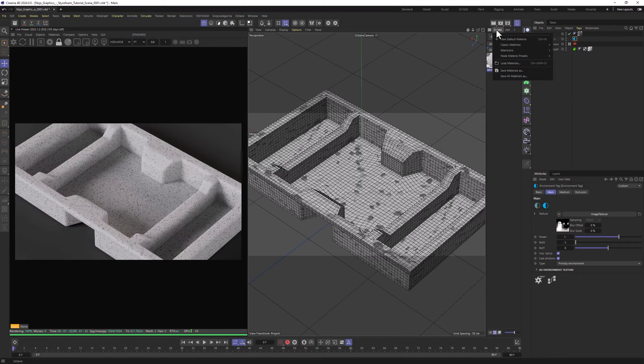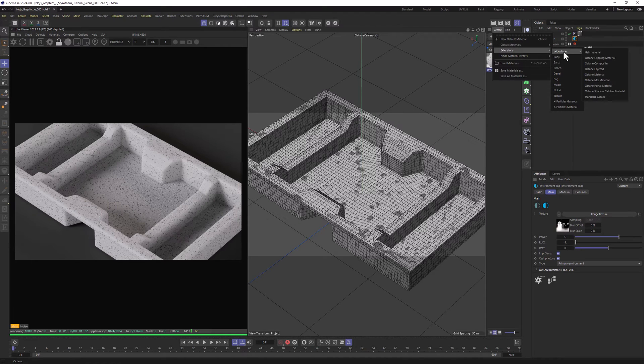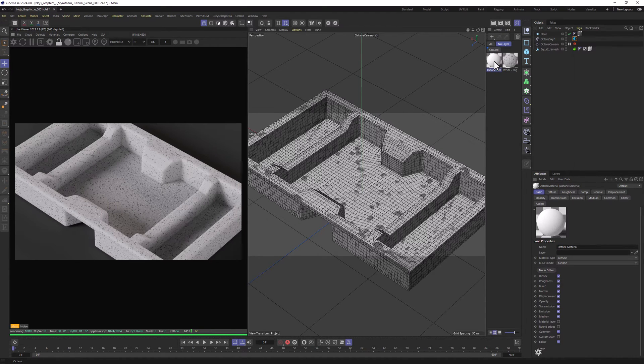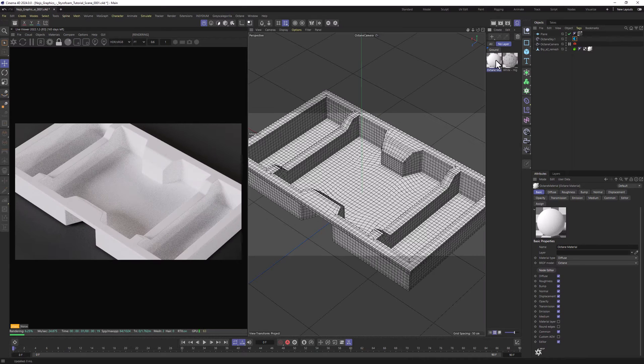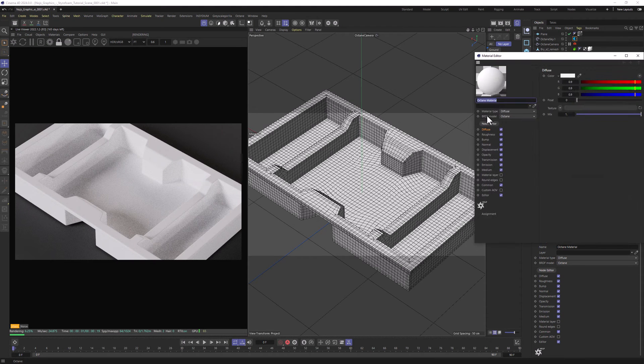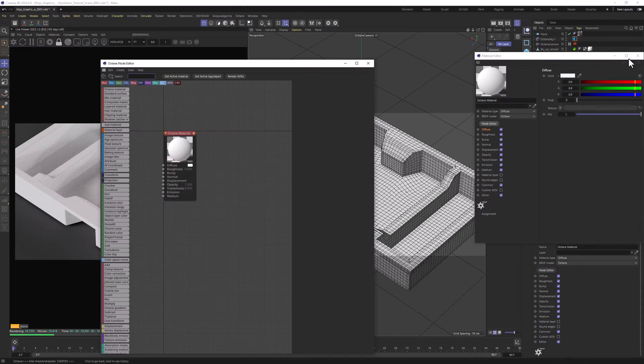Let's go to Create, Extensions, C4D Octane, Octane Material. Let's apply it to our model, let's double click on it and go to Node Editor.